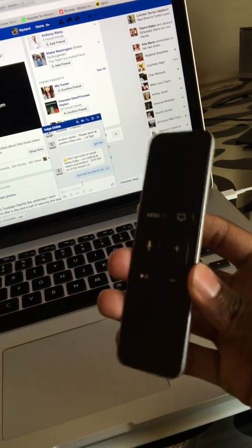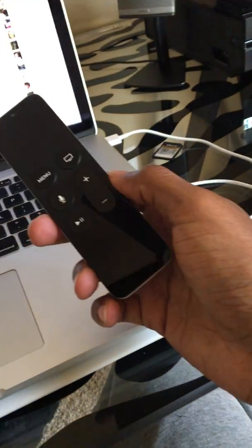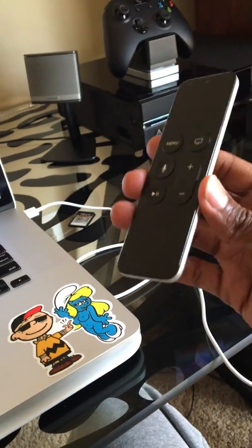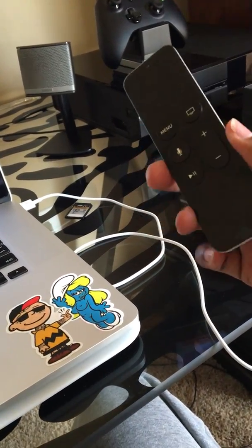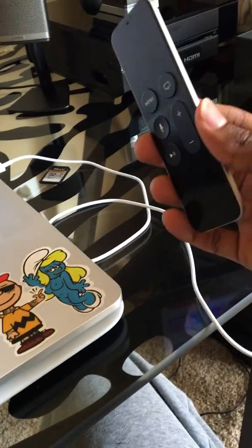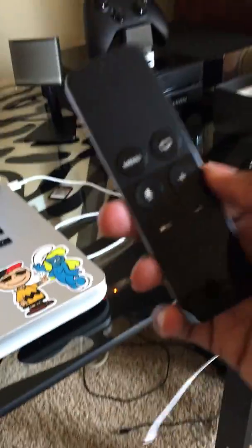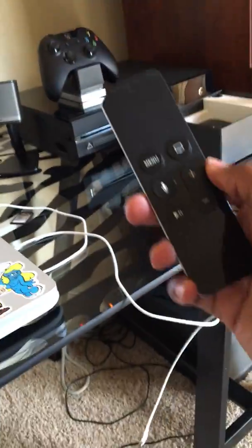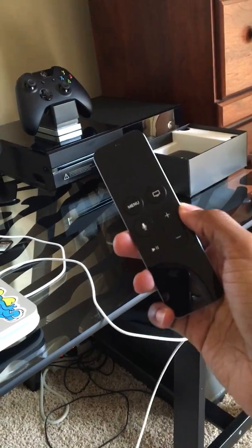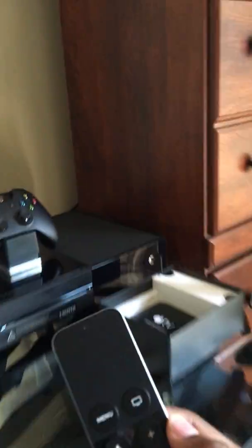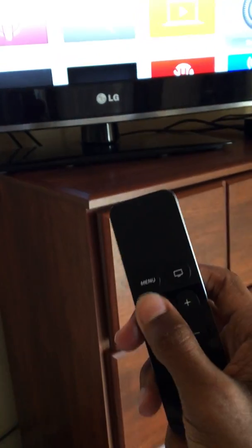I just got off the phone with Apple Support and I'm gonna put this on YouTube because no one had the decency to have the same problem documented, so I'm gonna help you guys out.